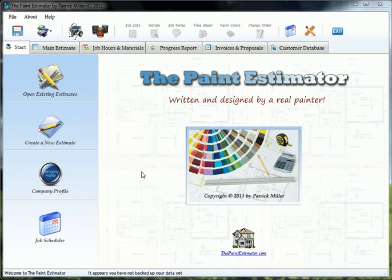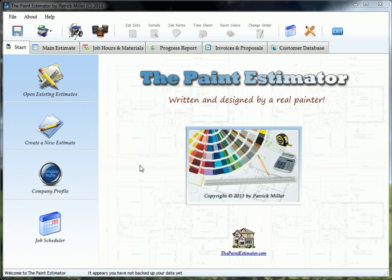Getting started using the Paint Estimator. After you install the program and launch it for the first time, you're going to see a screen that looks something like this. The first thing you're going to want to do is update your company name, add your employees, and any overhead you might have.